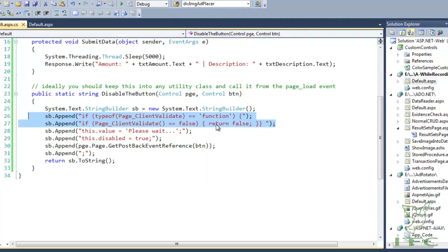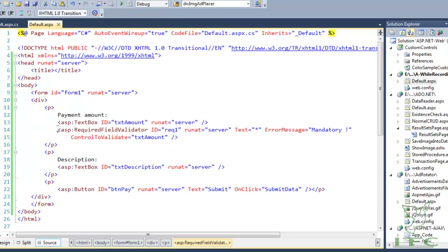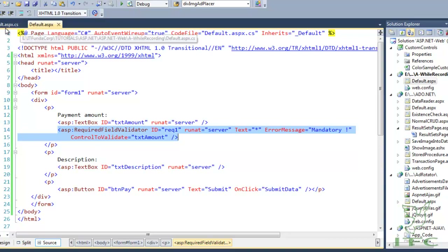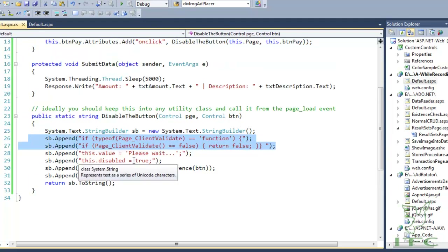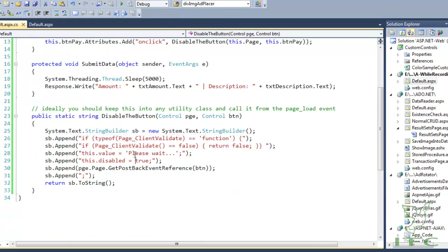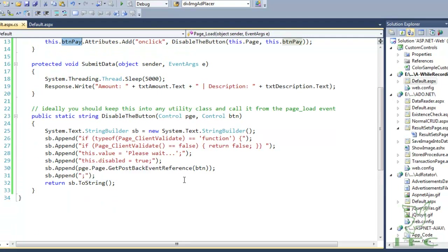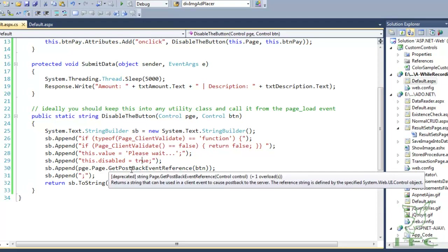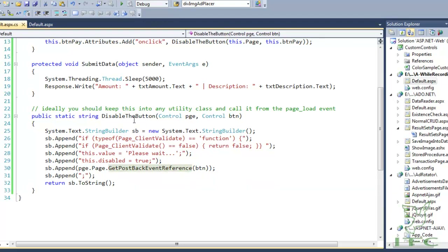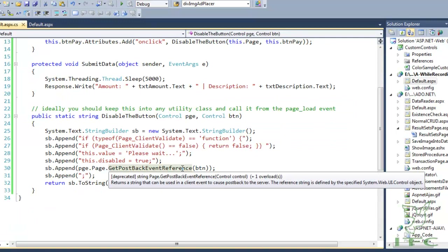If Page_ClientValidate returns true — meaning validation passed — then it changes the button value to 'Please Wait' using 'this.value', disables the button, and then calls __doPostBack via GetPostBackEventReference to submit the form to the server.